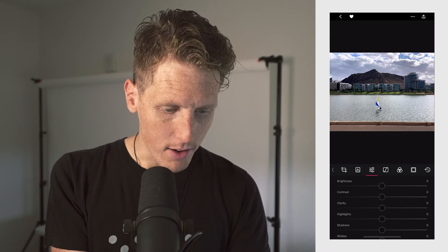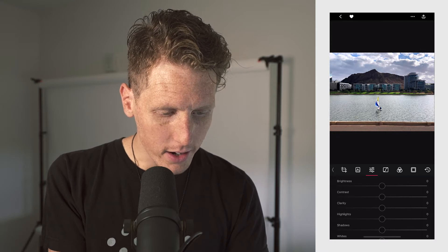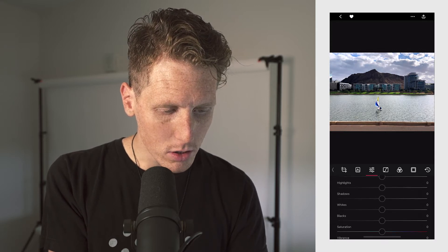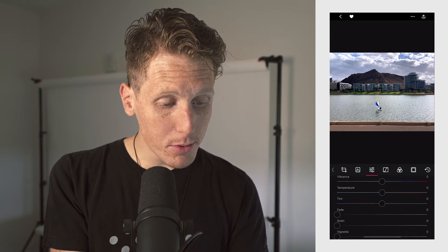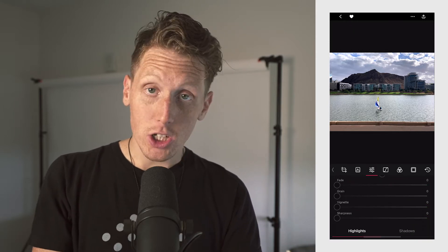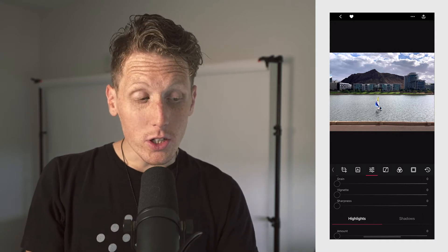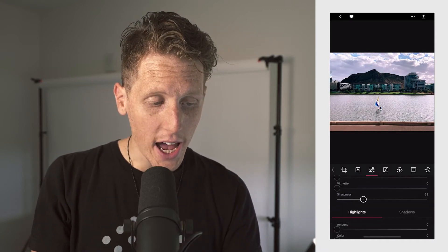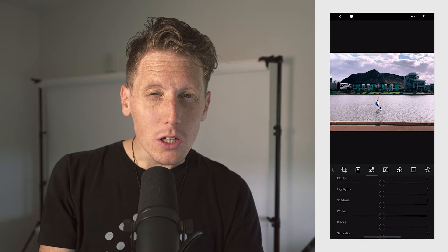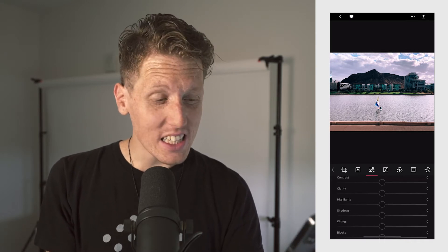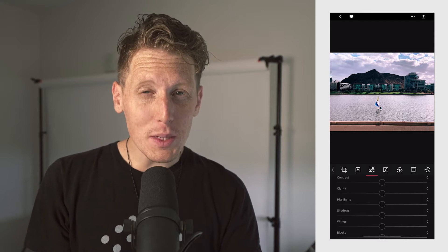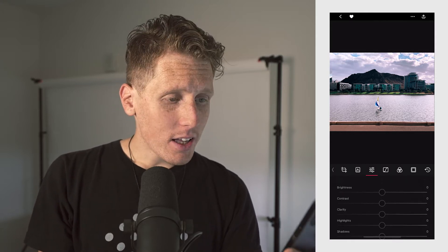Here we are in the slider section and we have all of the things you would tend to find: brightness, contrast, clarity, highlights, shadows, whites, blacks, saturation, vibrance, temperature, tint, fade, grain, vignette, sharpness. One thing I've noticed about the filters is they almost always add sharpness, which I find quite irritating because I don't sharpen my photos. Do you guys sharpen your photos a lot? I think the photos are plenty sharp coming out of the camera.